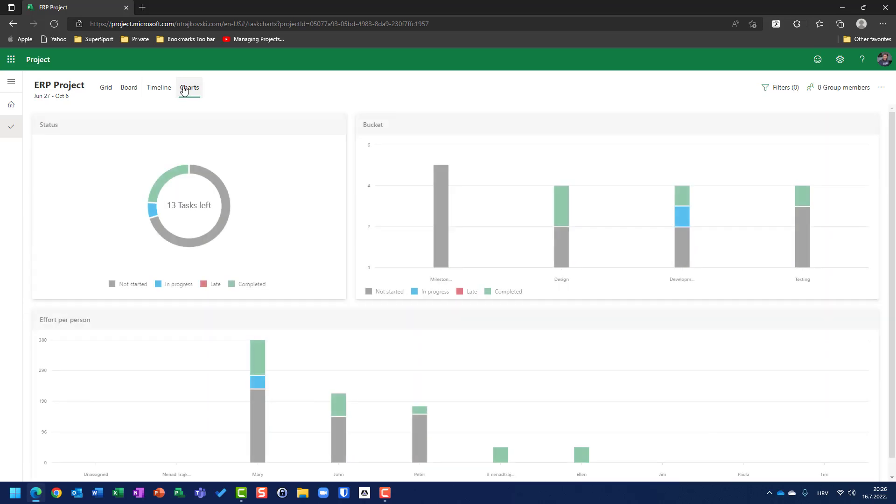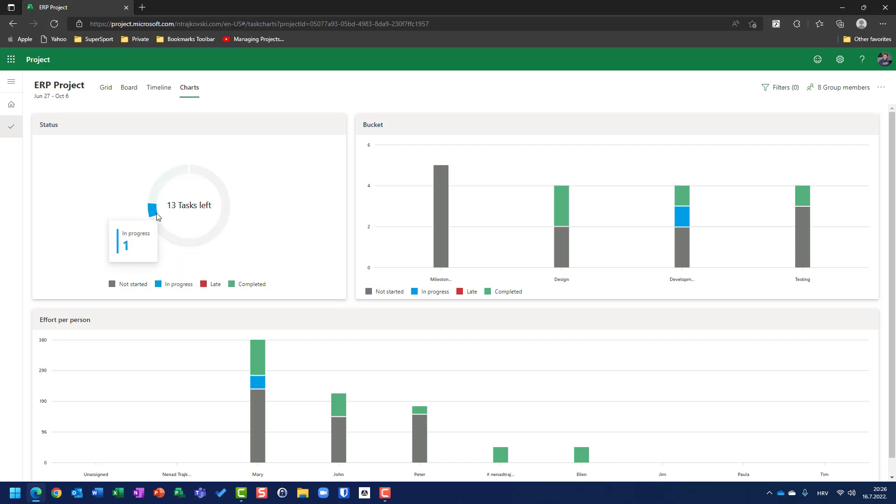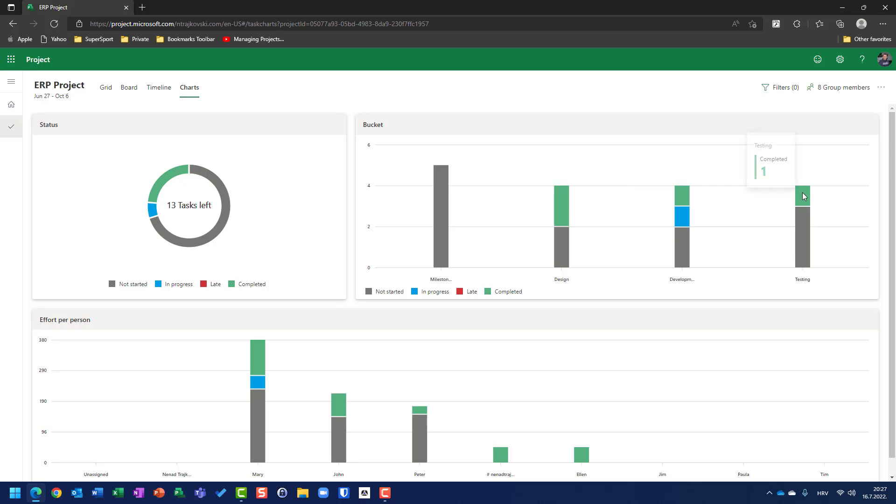Let's go back to charts. Now, I can see that I have a green, which is four tasks are completed, and one task is in progress, 12 tasks are not started. So, 13 tasks left means how many tasks do you have which are not finished. Here is the same thing, but now I can see that for design I have completed two tasks. One task is completed for development, one for testing.